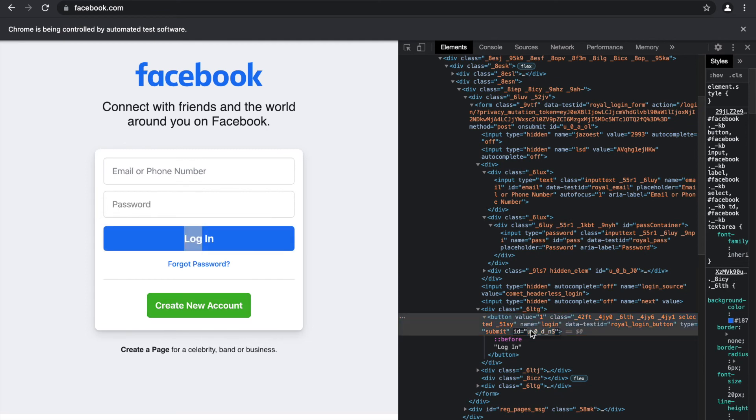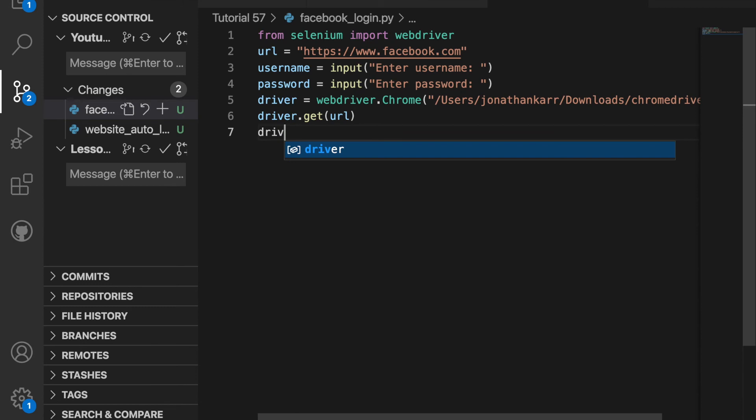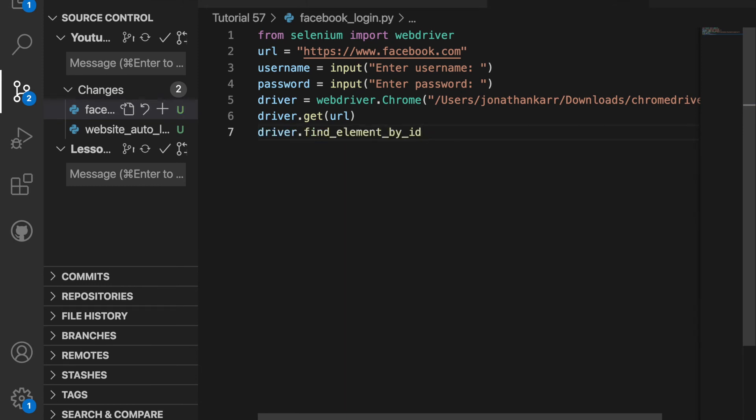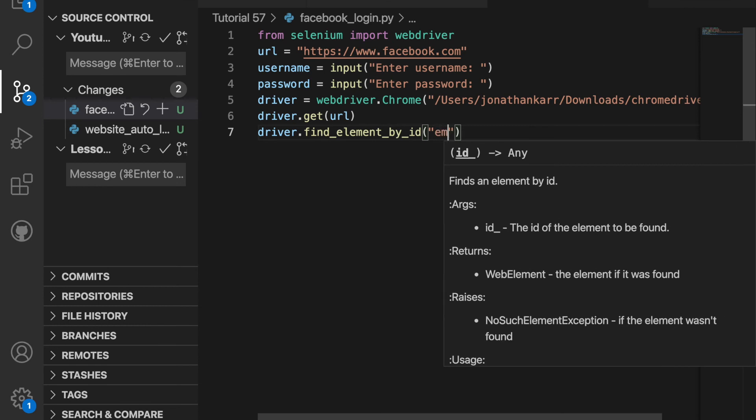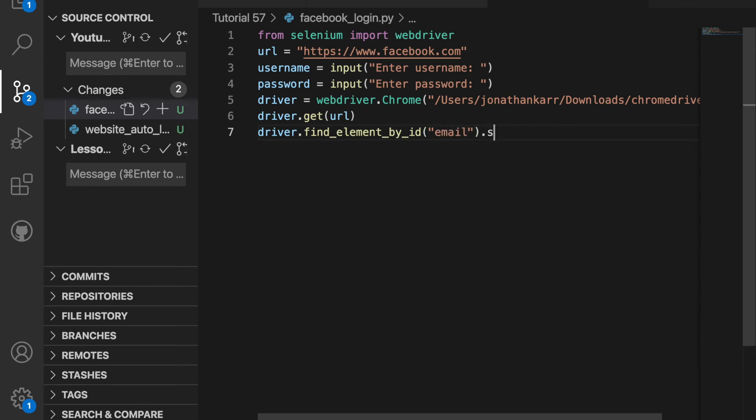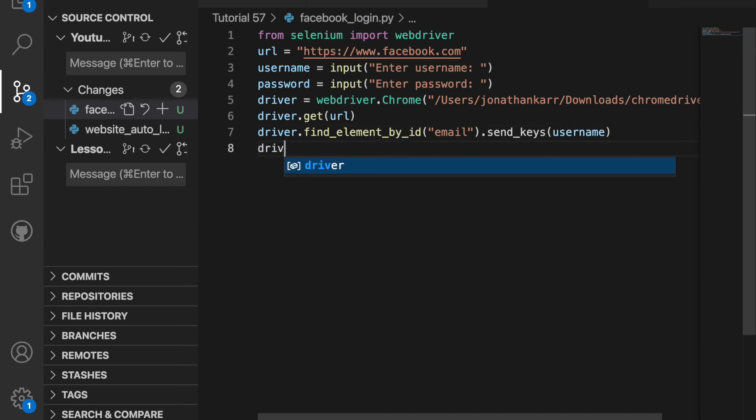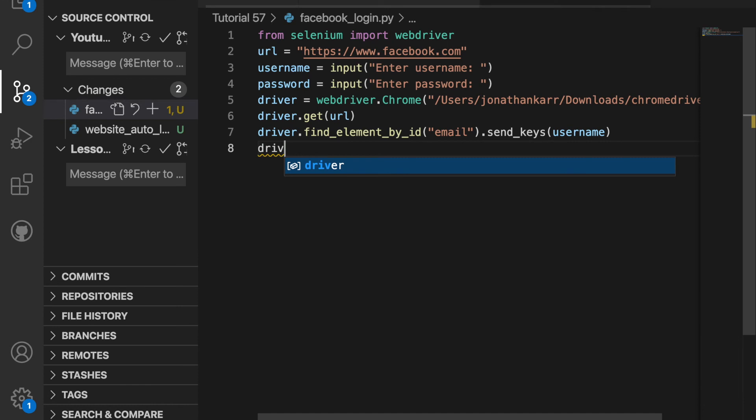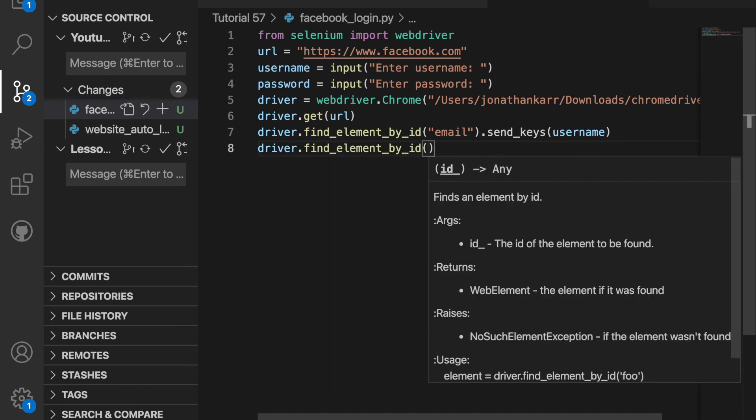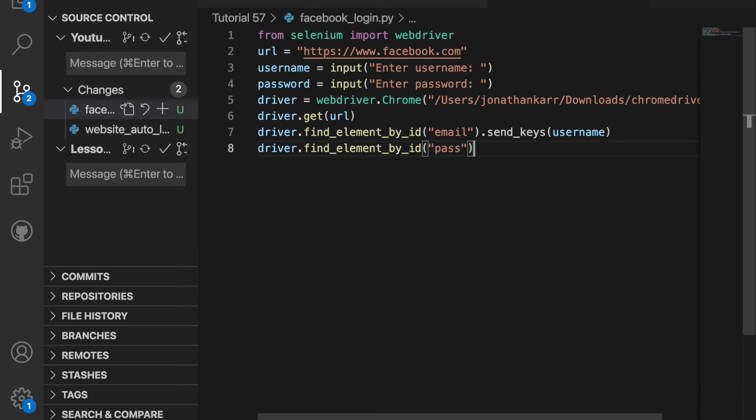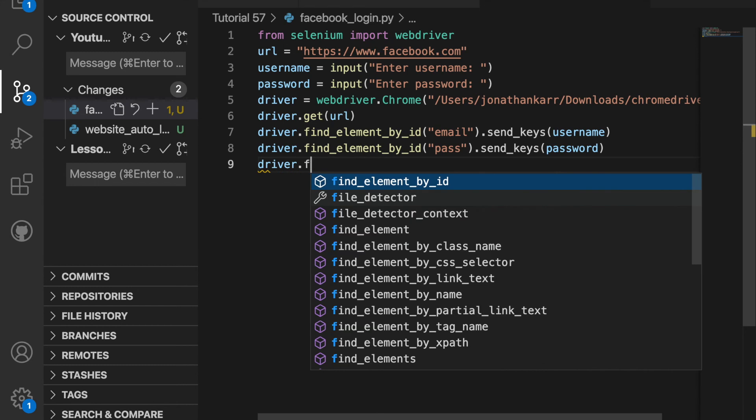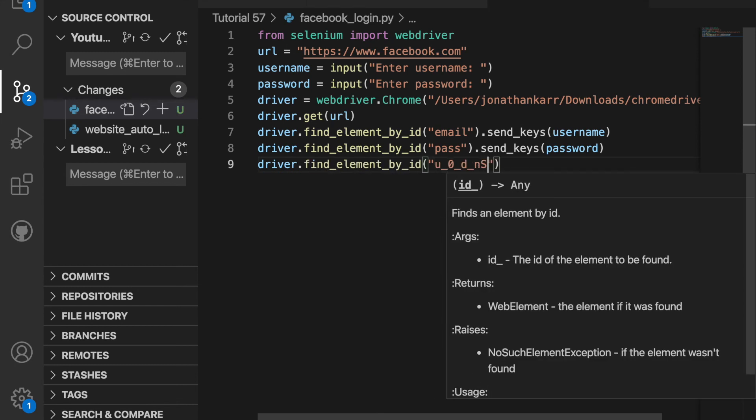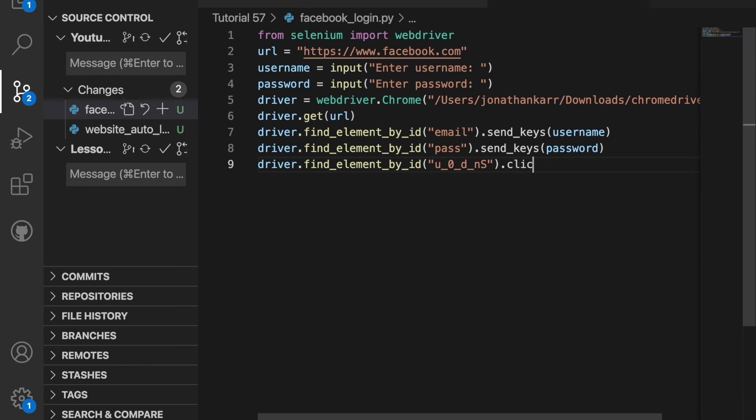Now jumping back to the code, I'm gonna say driver.find_element_by_id and the username had an id of email. And then I'm gonna say dot send_keys and then we're gonna pass in the user. Then I'm gonna say driver.find_element_by_id pass for the password, then dot send_keys password. And finally I'm gonna do driver.find_element_by_id, this is for the login button, then I'm gonna do dot click.